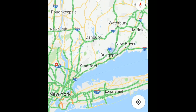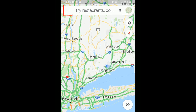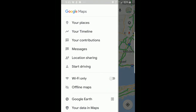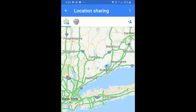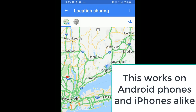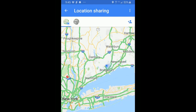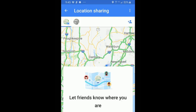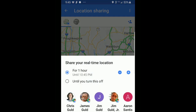Just open Google Maps and tap the three-line menu at the top left and select location sharing. You need to choose the person you're going to share your location with and the length of time. If you haven't done this before, you might get a couple of prompts and approvals.